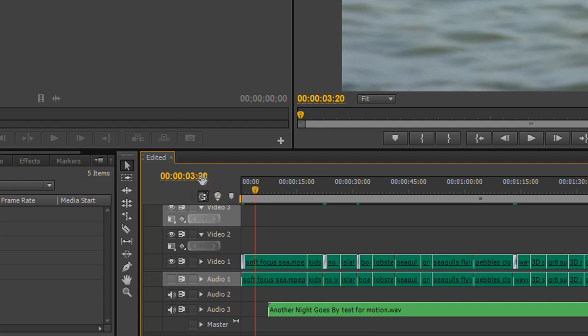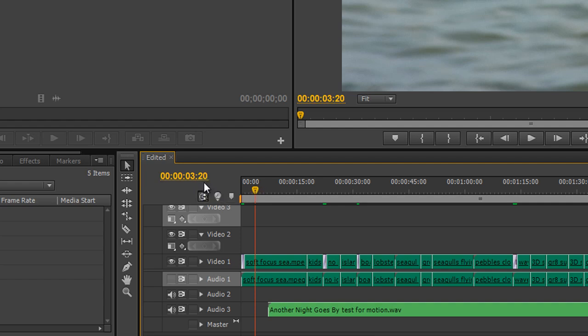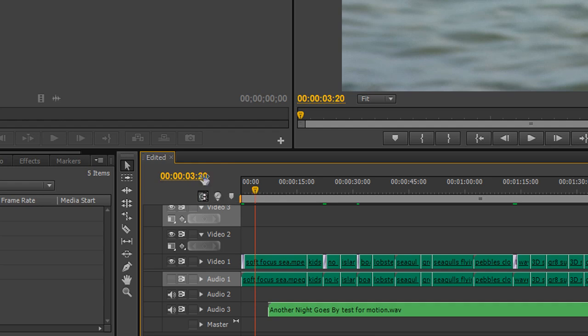So frames: zero to 24 for a PAL system, zero to 29 for an NTSC system, or 29.97 frames per second or a 30 frames per second system. Then it clicks over to one second. So the format is: frames, seconds, minutes, hours.